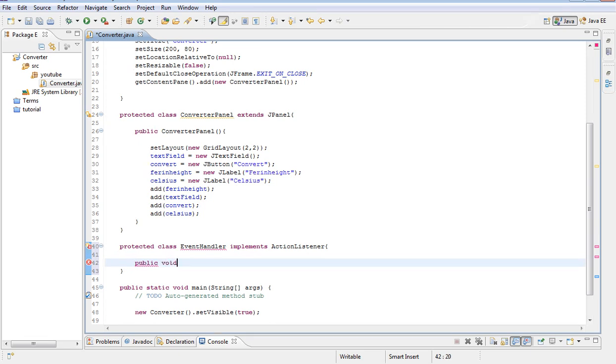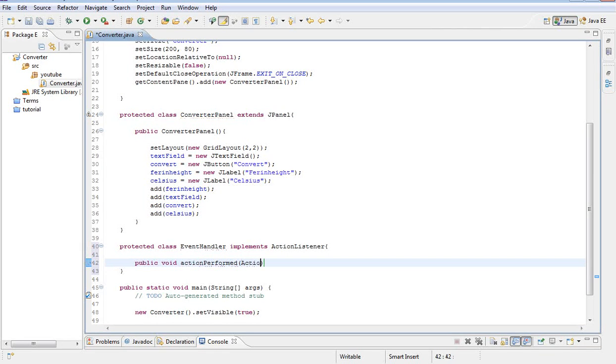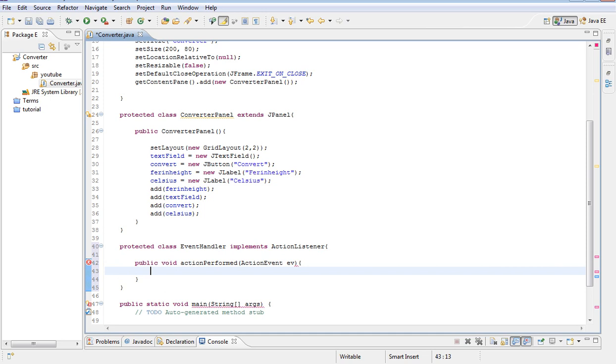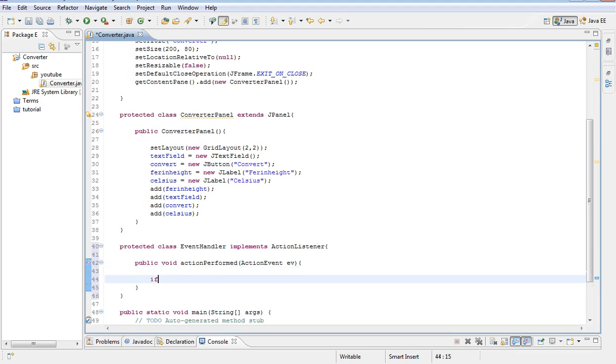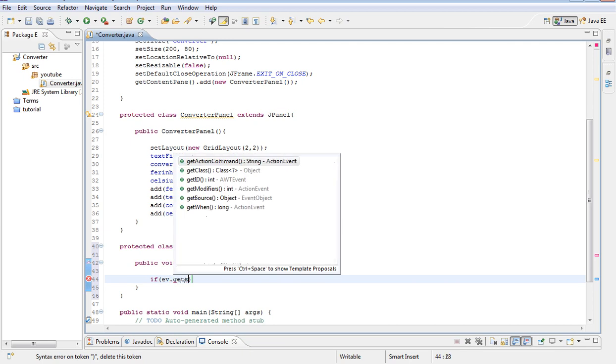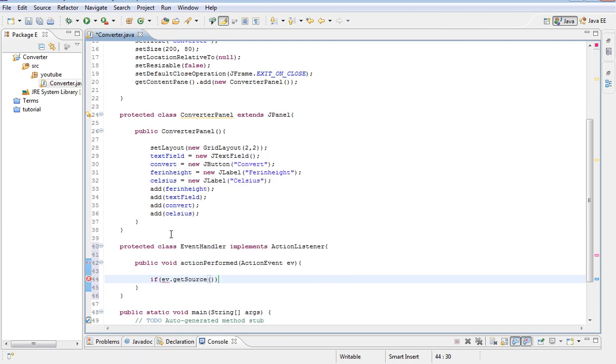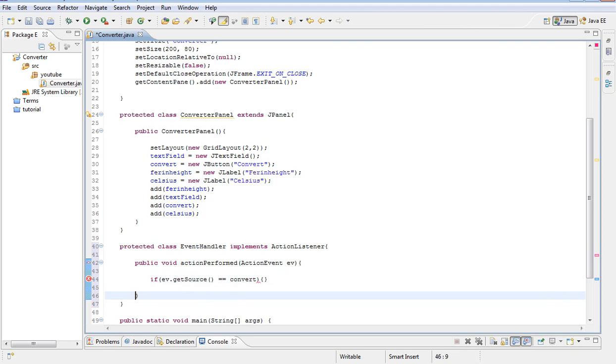Next we are going to have a method in here called public void action performed. And then parenthesis action event ev for standing for event. But you can put anything, it doesn't have to be ev. Next we are going to have an if statement inside. I am going to say ev.getSource equals convert. And open bracket, close bracket.